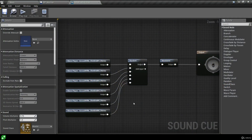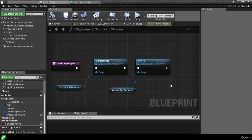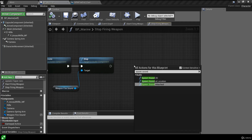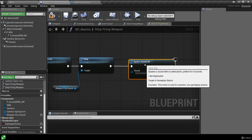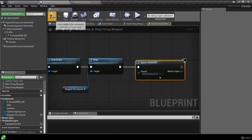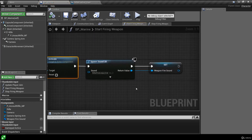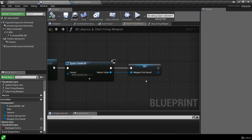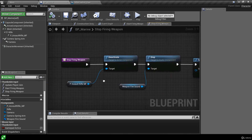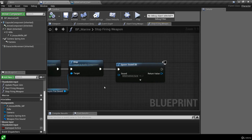I've created a new sound cue using the end shot fire sounds. Inside the stop firing weapon function in the marine blueprint, we right click and call Spawn Sound 2D, hook it up to the execution pin, and choose the new fire end sound cue. We don't need to destroy it because it auto destroys automatically. Checking the event graph: when fire weapon is pressed we start firing, spawning the muzzle flash and looping weapon sound stored as a variable. When we release, we stop the muzzle flash, stop the looping rifle sound, and spawn the end shot sound.